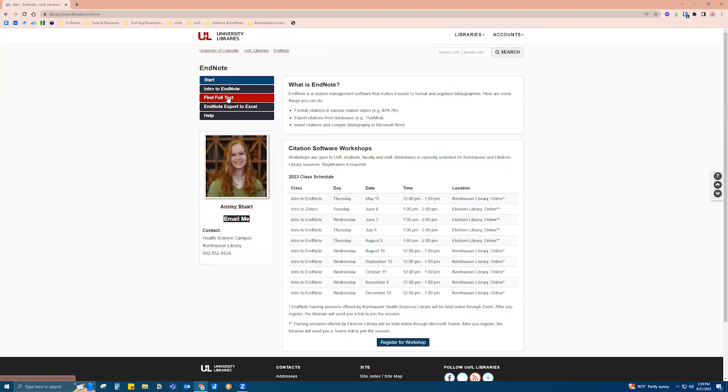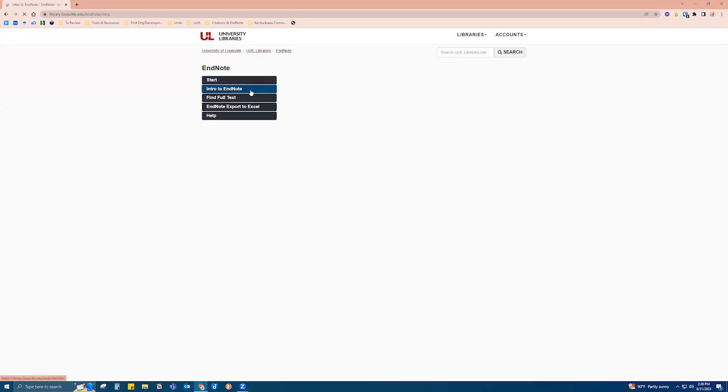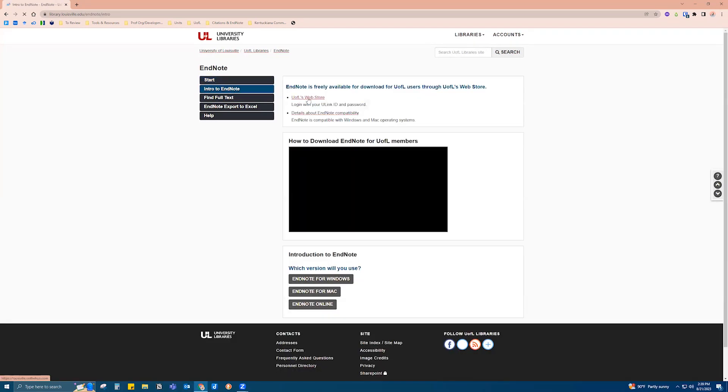On the left-hand side here we're going to go to Intro to EndNote and click on UofL's Web Store. You can also access UofL's Web Store by going to the louisville.edu homepage and searching for the UofL's Web Store.